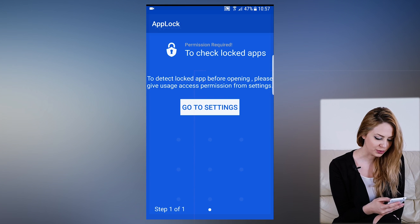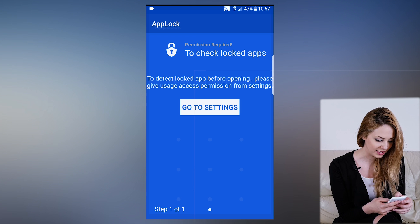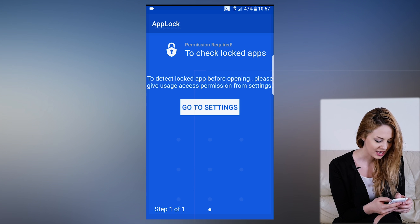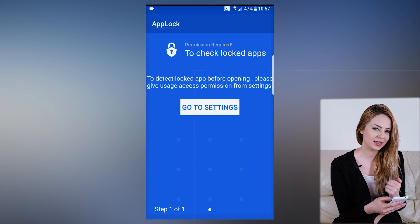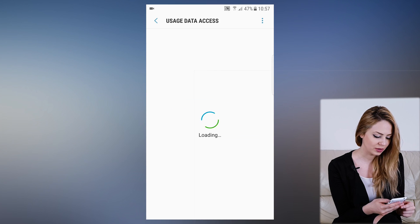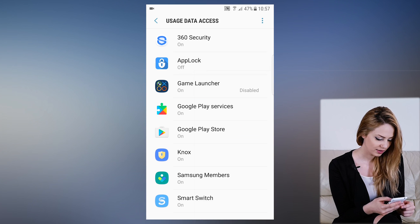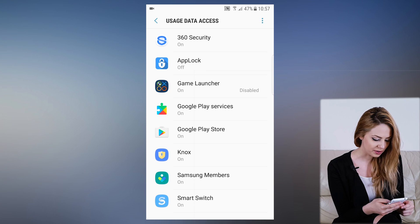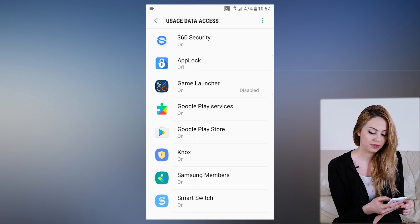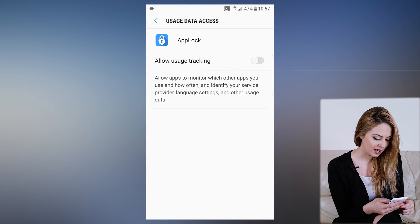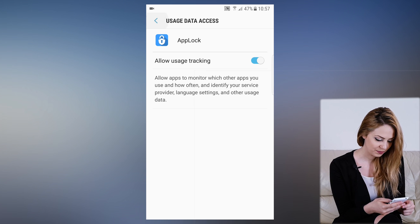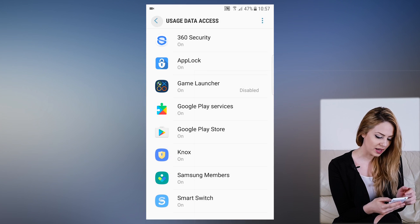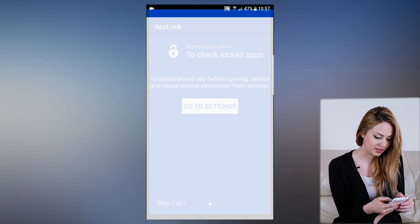Now we need to grant permission to the app so it can detect locked apps before opening. This setting must be made from our own Android device settings. So let's go to settings and search for AppLock. Here it is. See, it's off. Let's click on it and check allow usage tracking. Perfect. Go back and now the app starts.